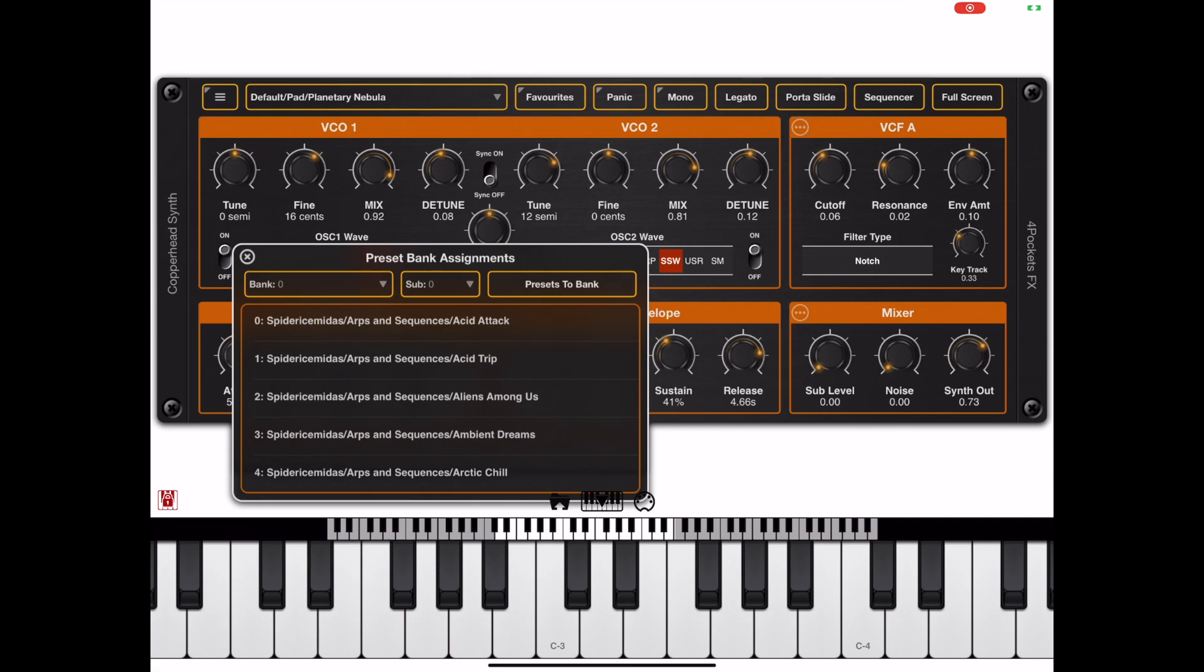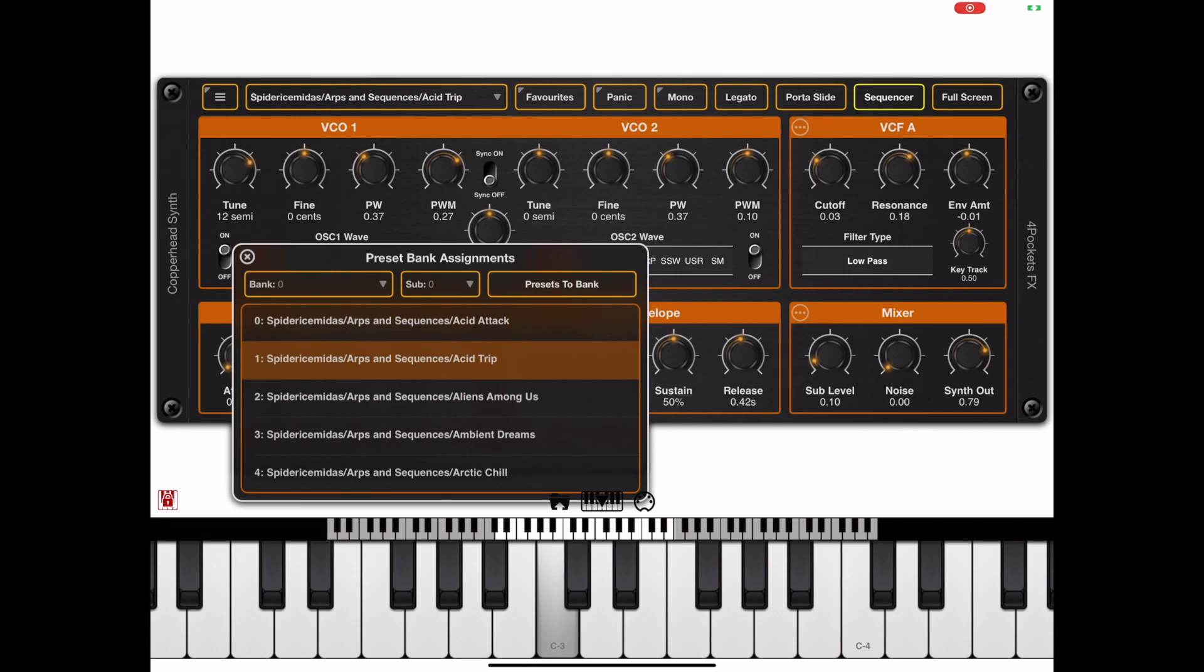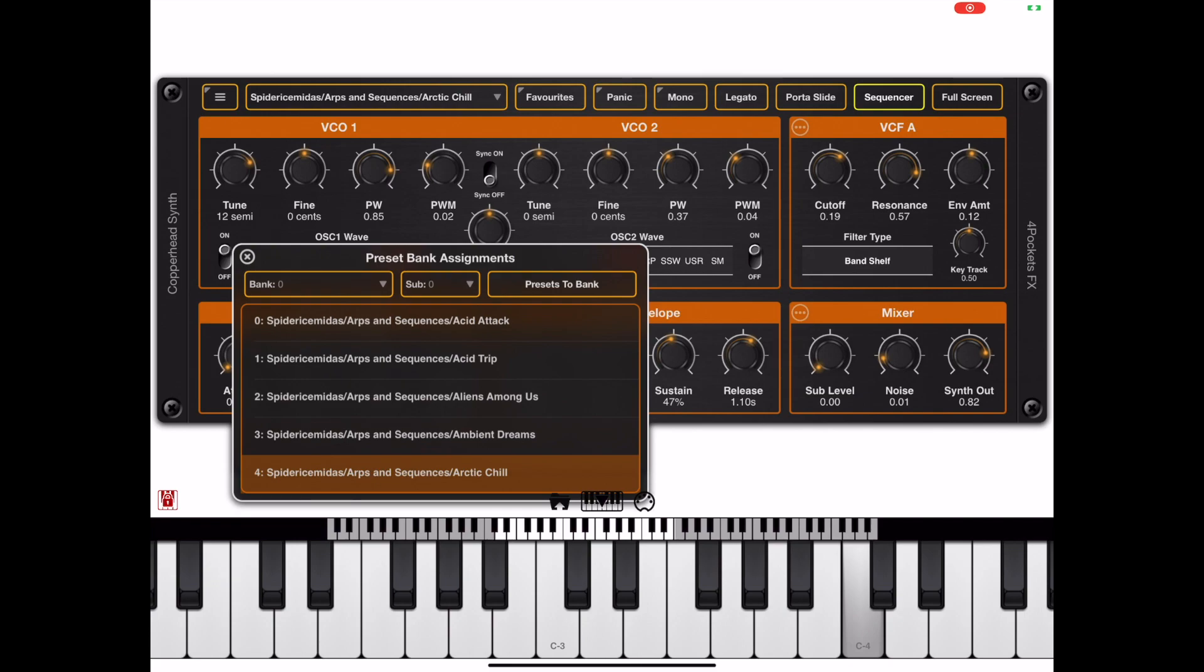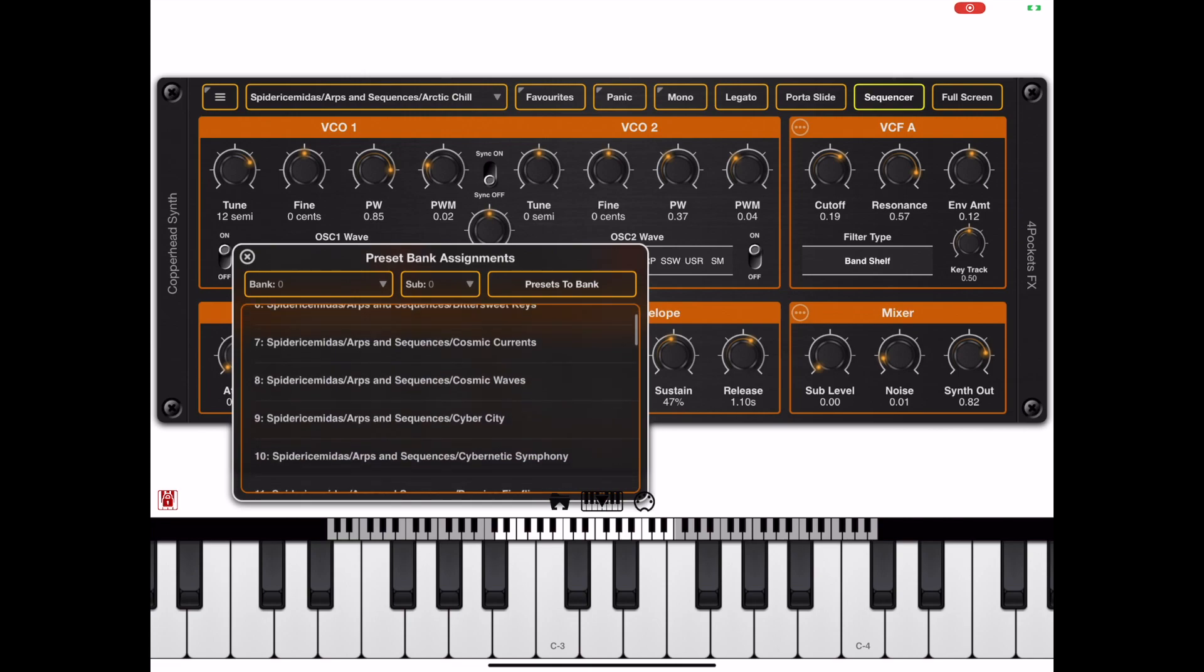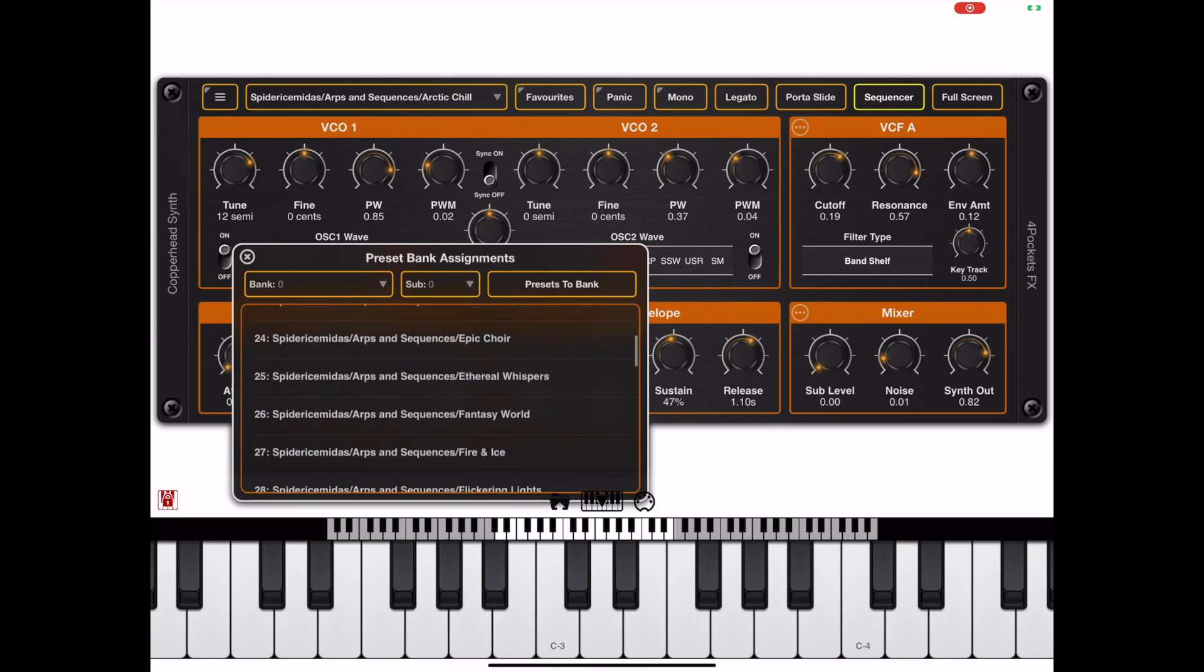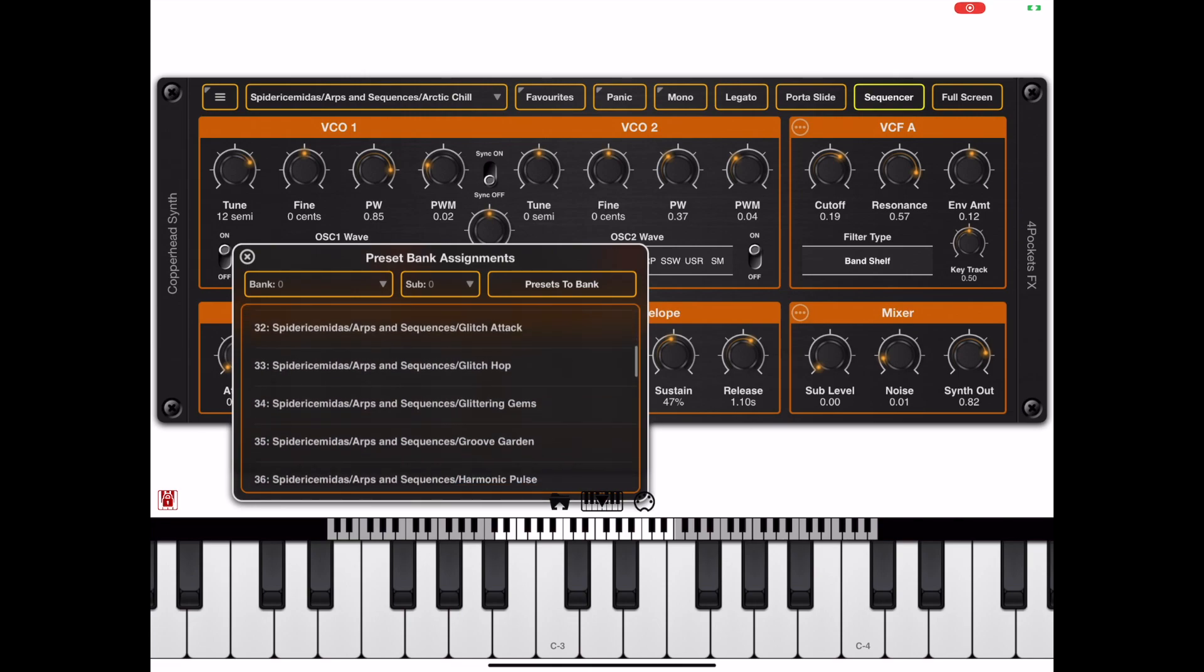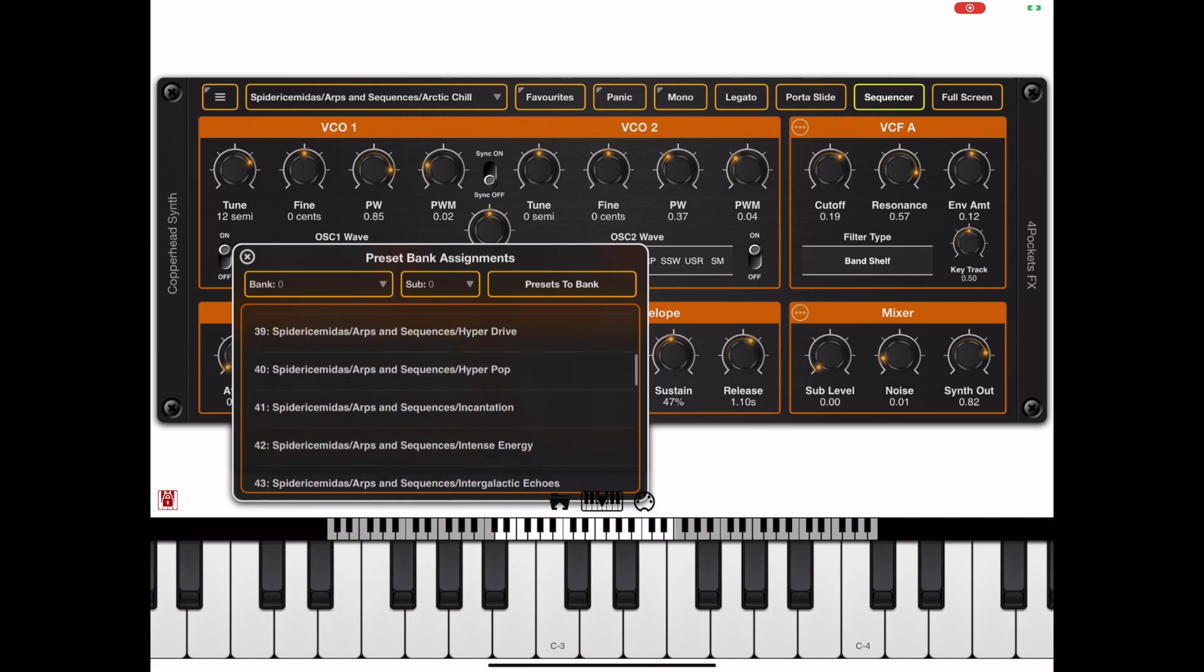I pulled in the Spider Midas apps bank here and this window is now populated with all the presets from that bank. They're all conveniently there in bank zero, sub-bank zero, ready for us to call up using a MIDI command.